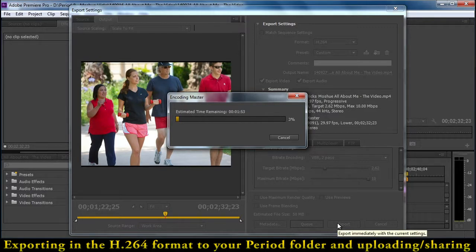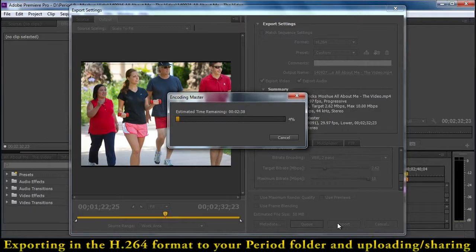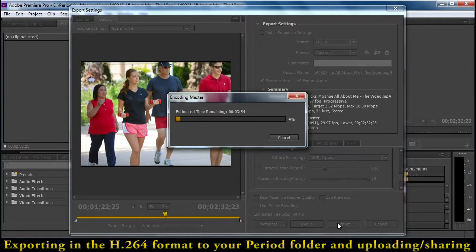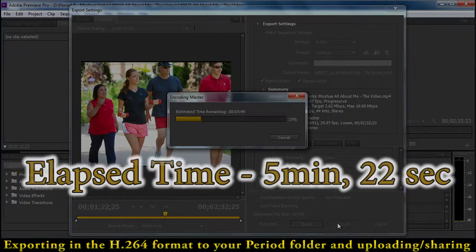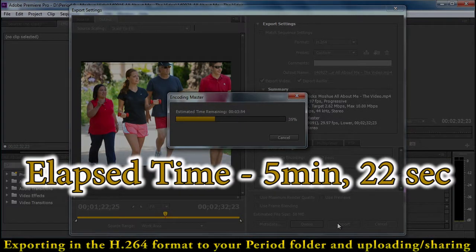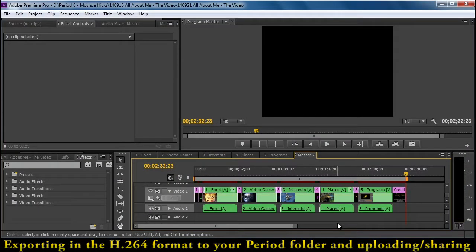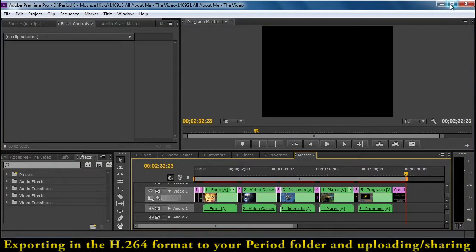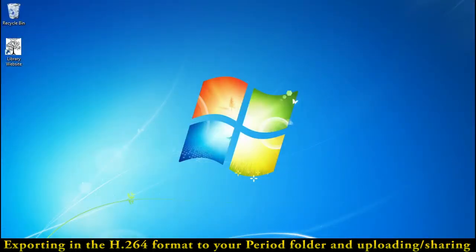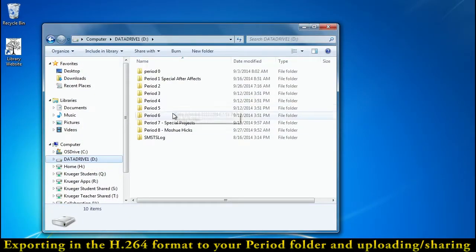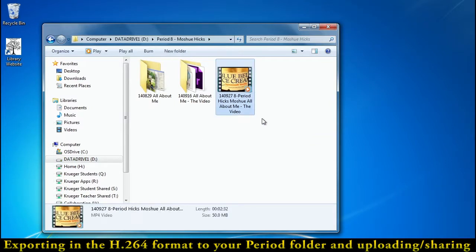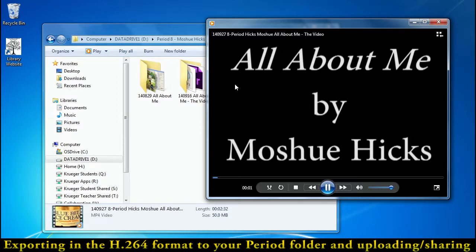This is going to take a while. So don't do this towards the end of the period. This is something I expect you to be doing by the beginning of the period on Wednesday. You'll notice that this is going to take a while. I'm going to speed up the tutorial and tell you how much time it took. Okay, now that that's been exported, let's go take a look at it. We're going to go to the D drive where period 8 is and there's our video. It's 50 megabytes.